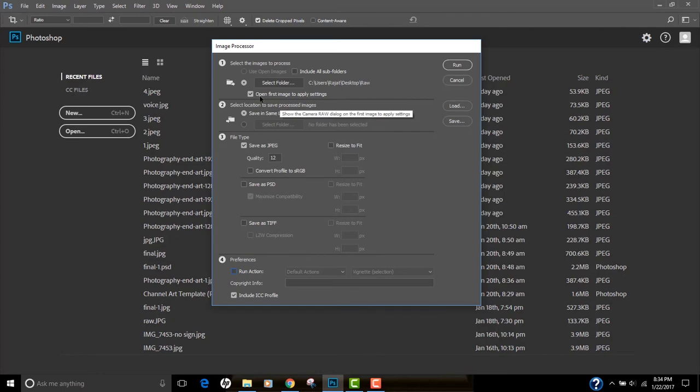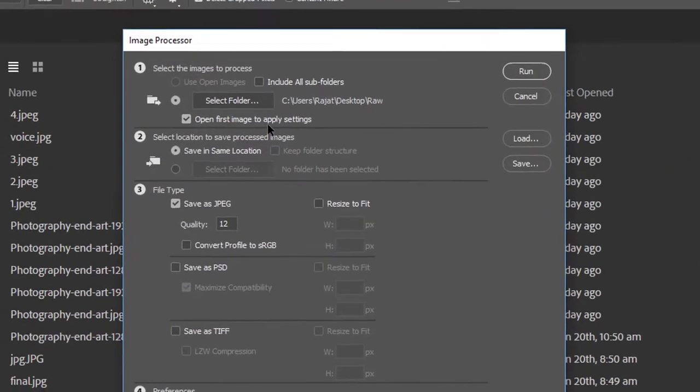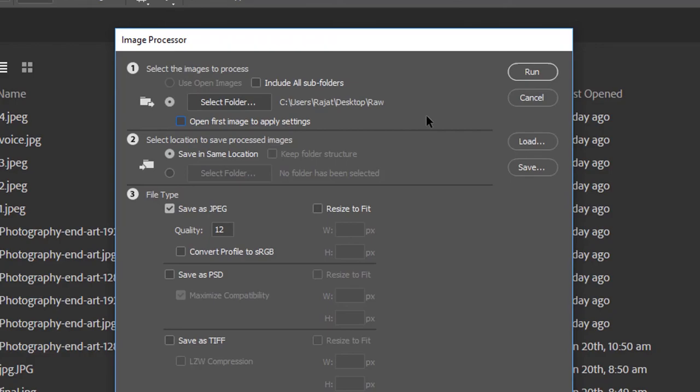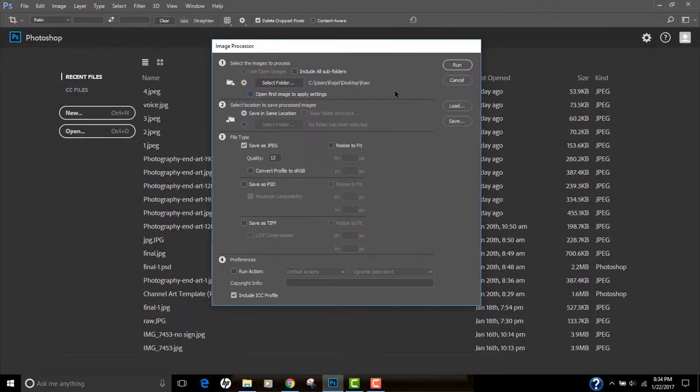The option is called Open First Image to Apply Settings. What this does: if you want to process the first image and apply all the same settings to all your remaining images, you can do that by using this option. If you turn it off, all the photos will be processed as is and there will be no post-processing, nothing will be performed on the images.